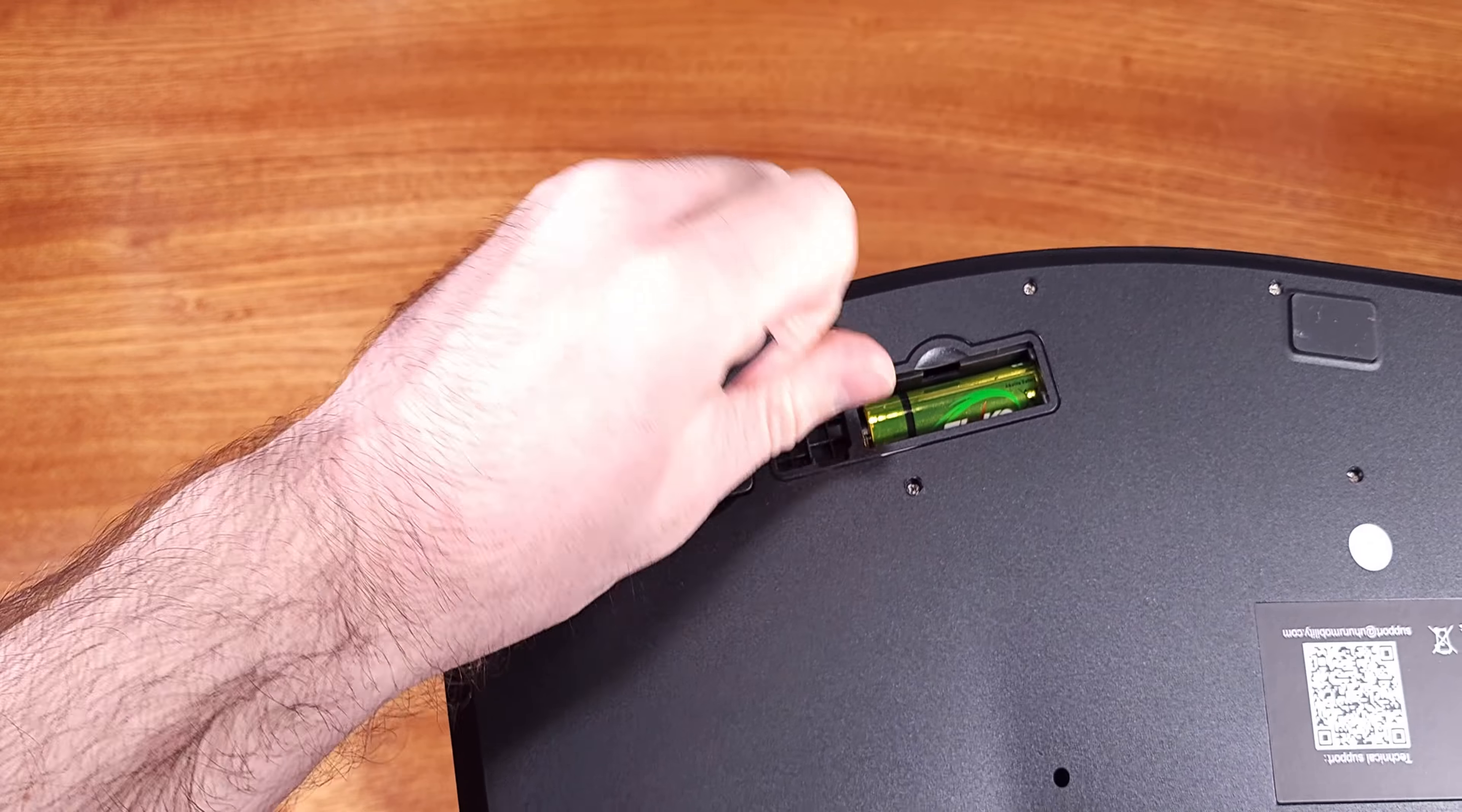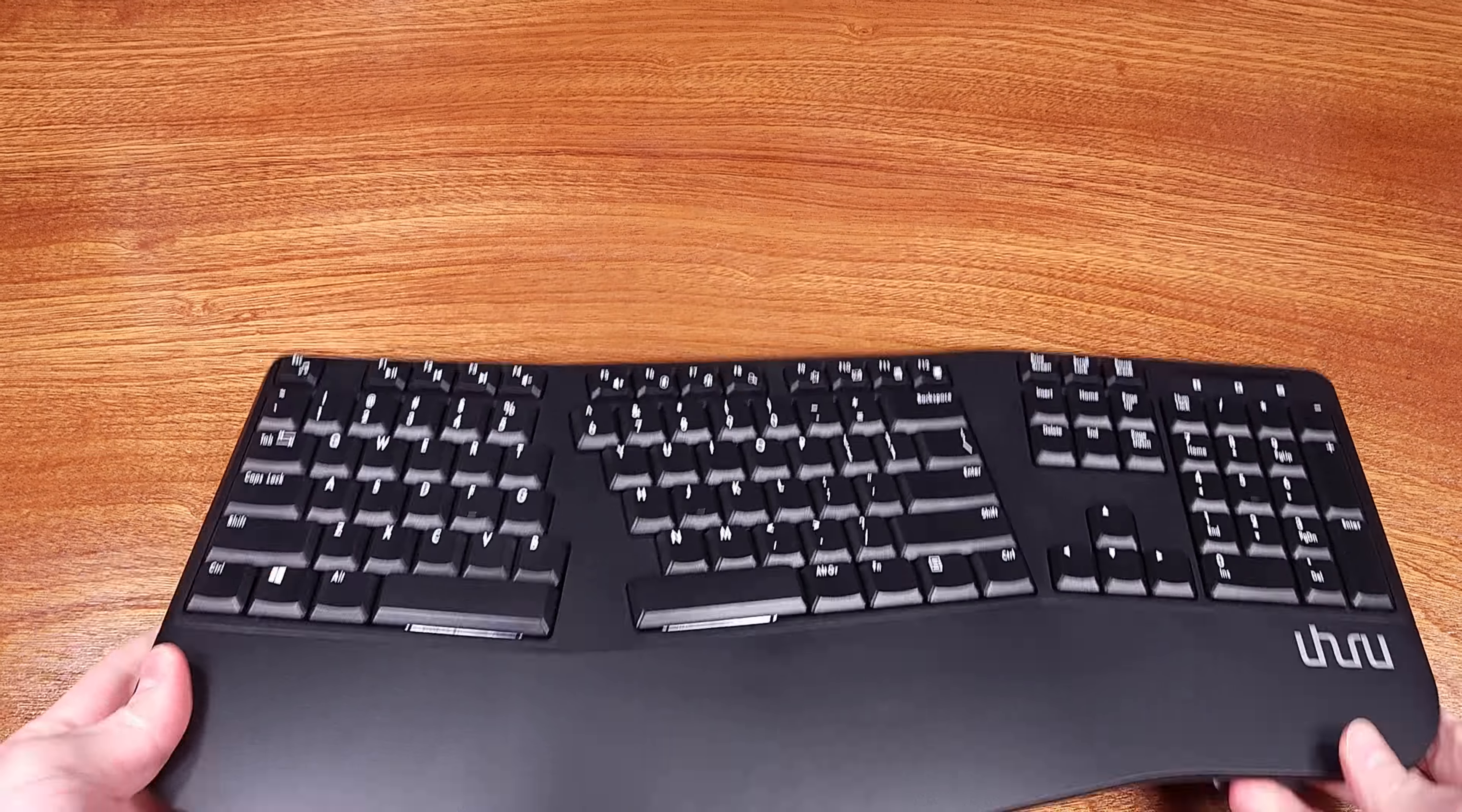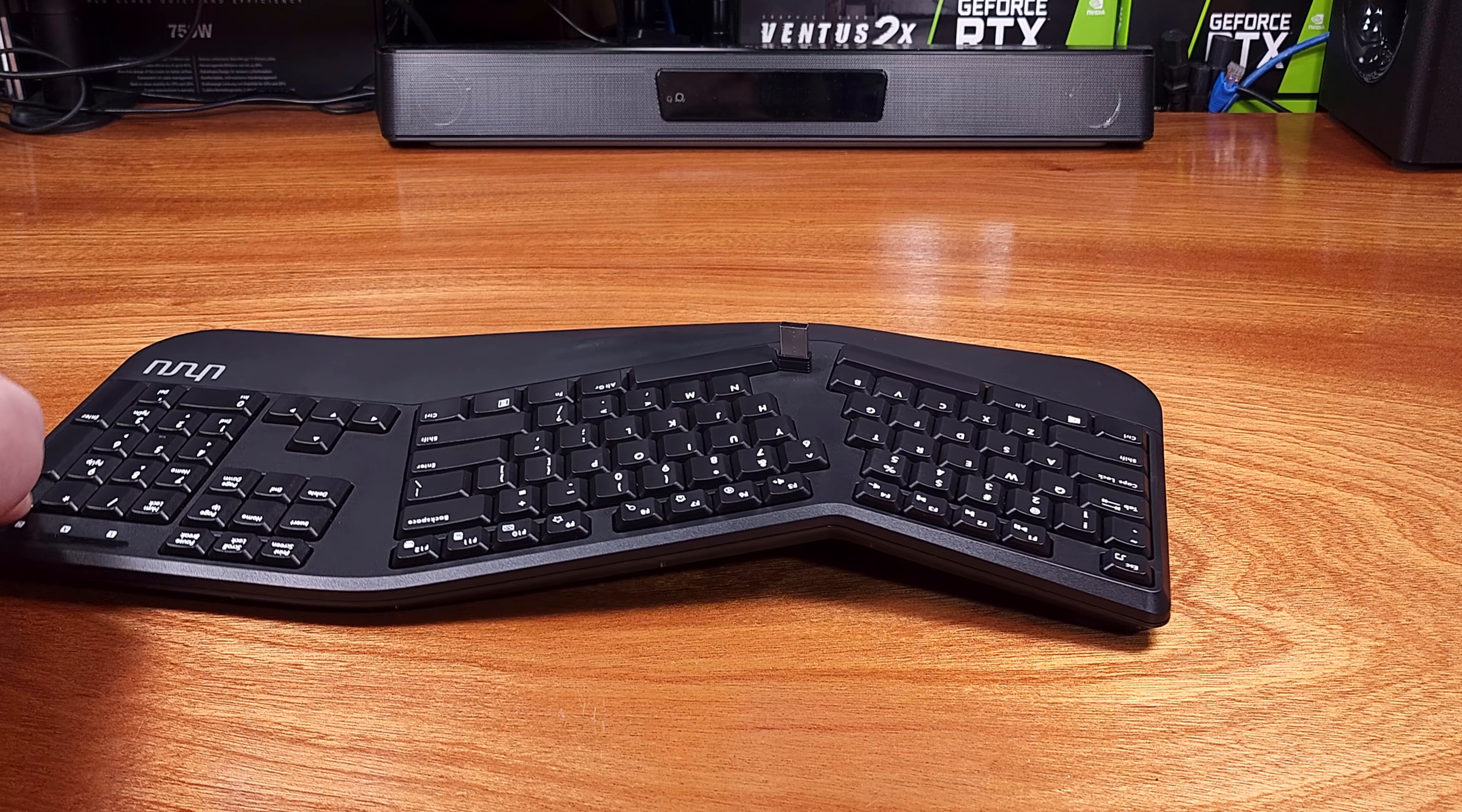This keyboard did not have the same type of customizable keys that you see on some others for media or other customizable shortcuts, but that did mean that this keyboard was a little bit thinner or shorter. I also have a Microsoft Natural Keyboard, and that keyboard is significantly larger, making it a little bit cumbersome on smaller desks. The Uruhu keyboard fits much nicer, especially if you're concerned with space.